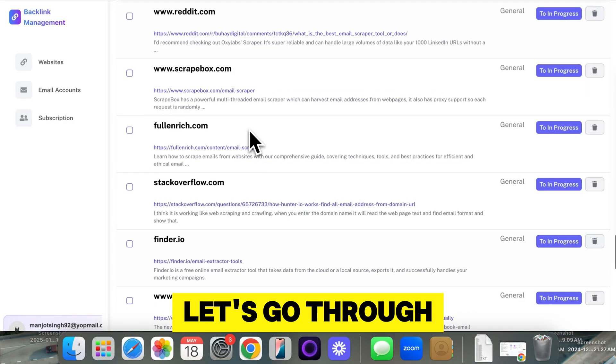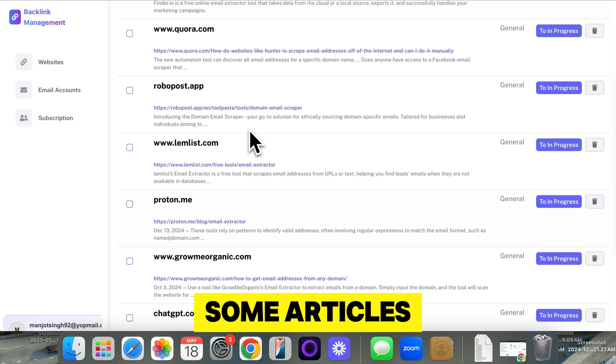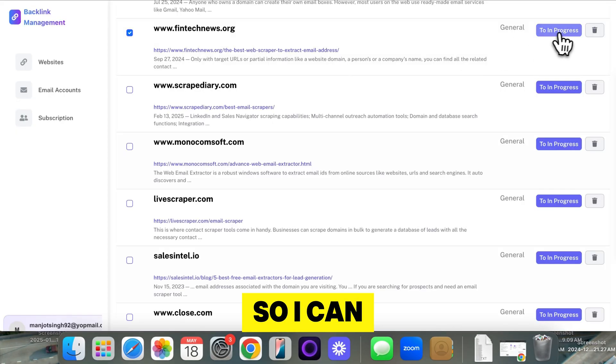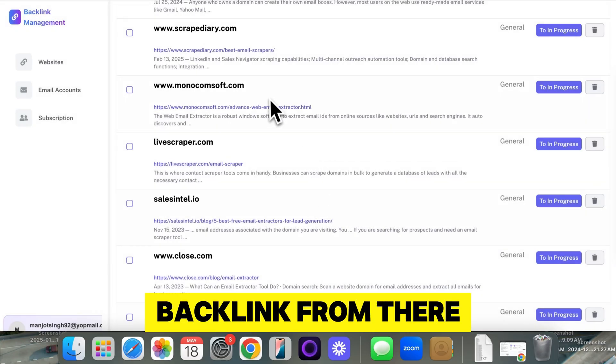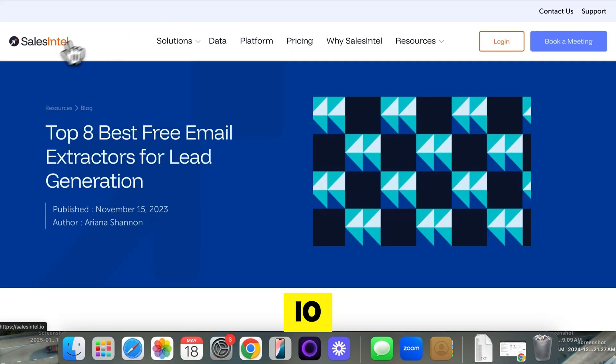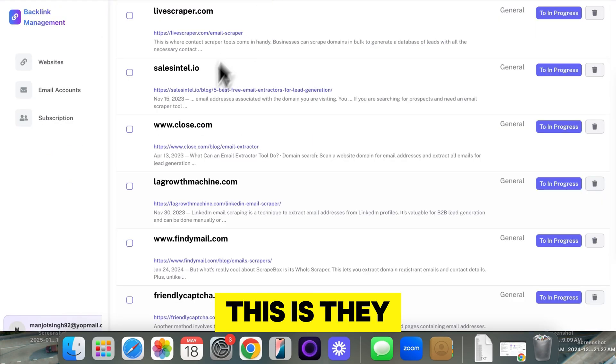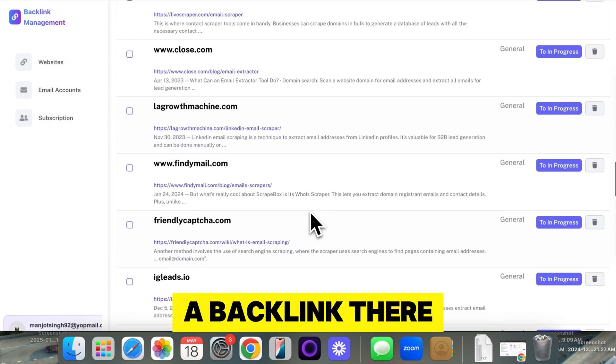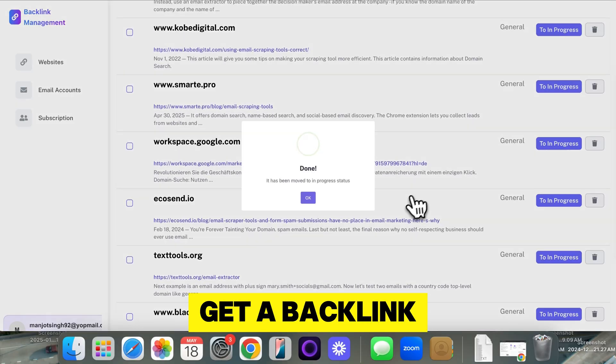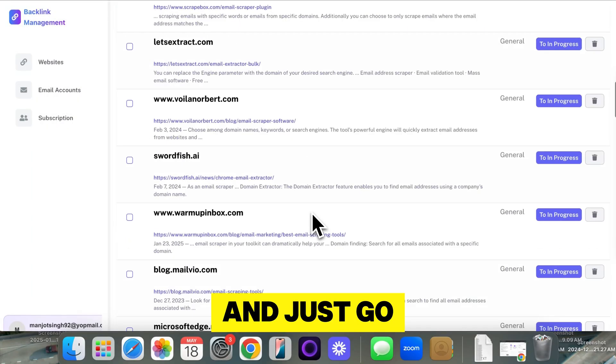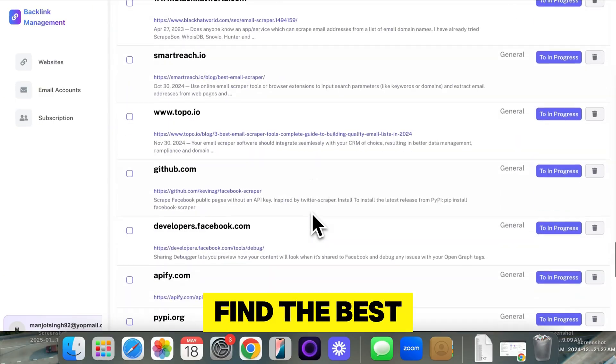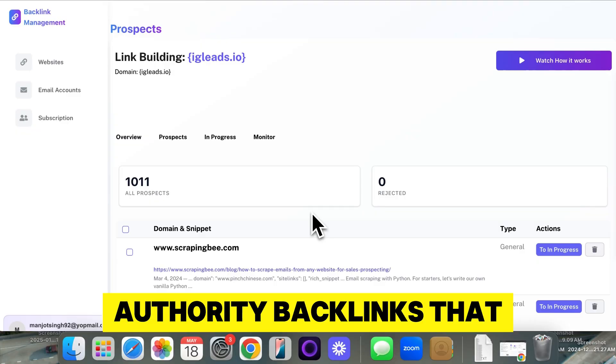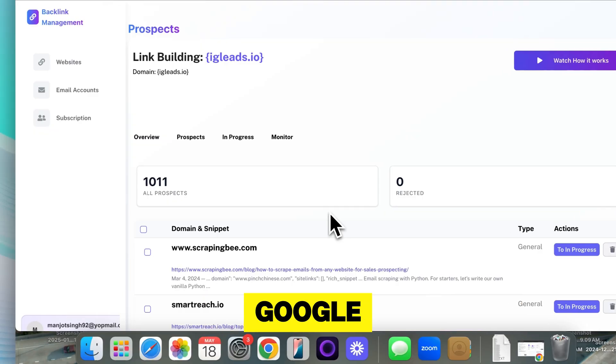Let's go through and see if we can find some articles. So I'm scrolling, trying to find the best website. I think we can get a backlink from there. Salesintel.io, let's check what this is. This looks like I can get a backlink from here. You can do it yourself or you can hire somebody to go through all of these URLs and try to find the best relevant backlinks. The time is worth it because these are high authority backlinks ranking on Google.